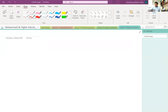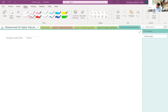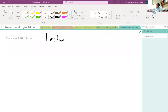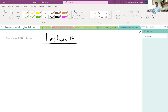Assalamu alaikum. Today is going to be our 14th lecture, and this is our first lecture in the series of discussions that we're going to have on electrons.